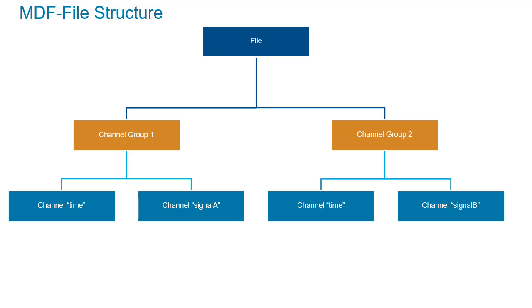Measurement Data Format, or MDF, is a binary file format to store test and measurement data. A simplified model to represent the structure of an MDF file is a three-level hierarchy. A file contains channel groups, and a channel group contains channels.